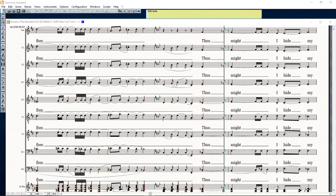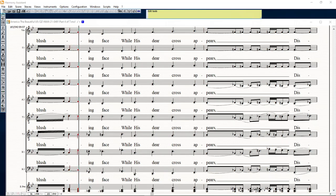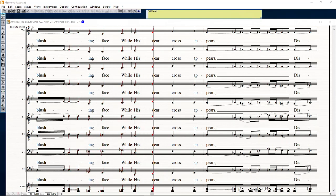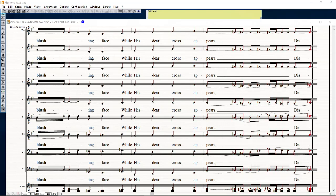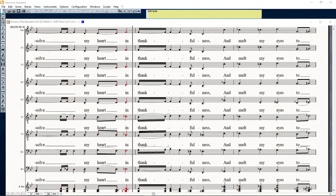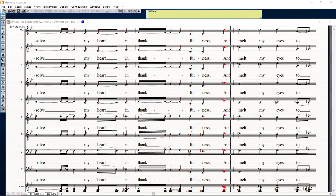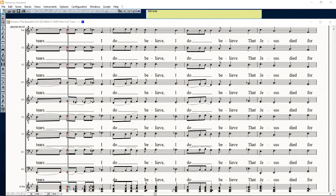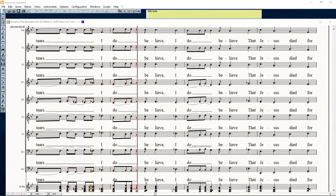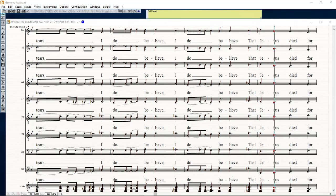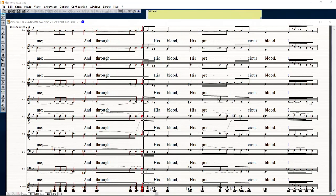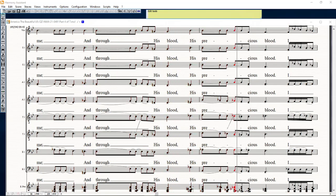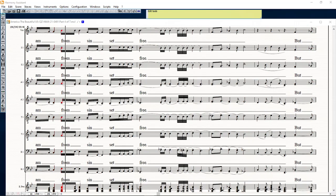Thus might I hide my blushing face while his dear cross appears, dissolve my heart in thankfulness and melt my eyes to tears. I do believe, I do believe that Jesus died for me, and through his blood, his precious blood, I am from sin set free.